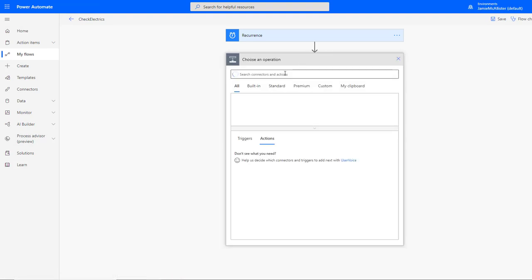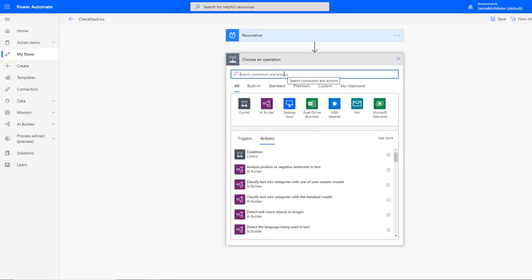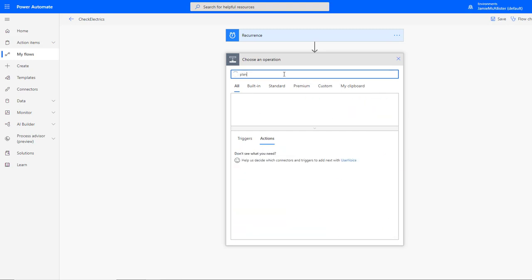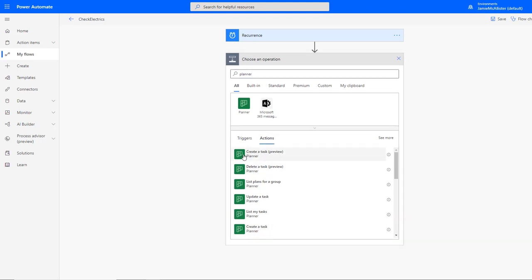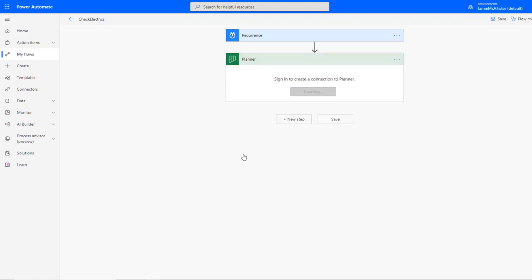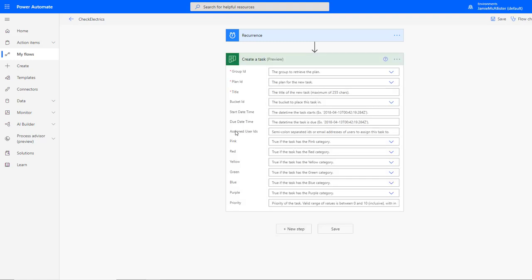You'll be very happy to hear that if I search for Planner, I'm going to find immediately things to allow me to create a task. I'm going to create the one from preview. This is like latest features rather than legacy. Here you could probably choose either.